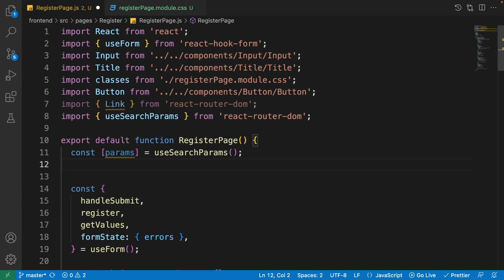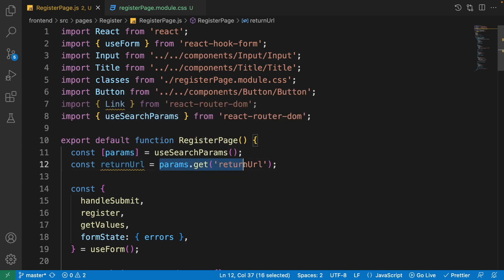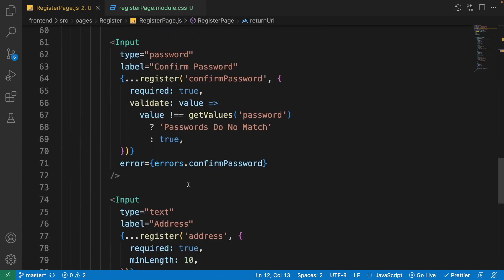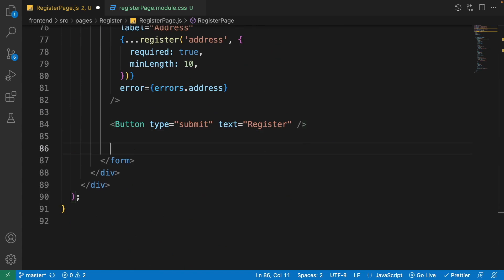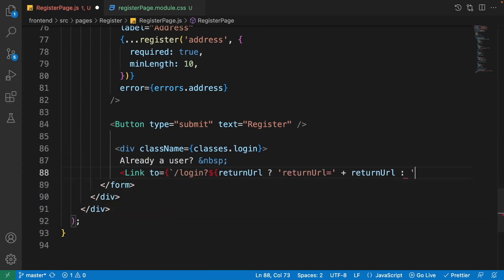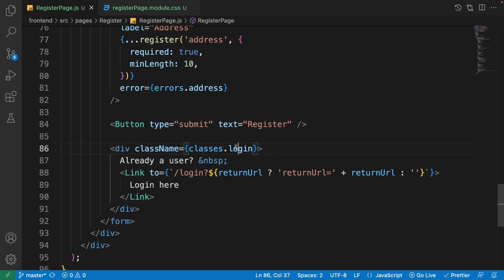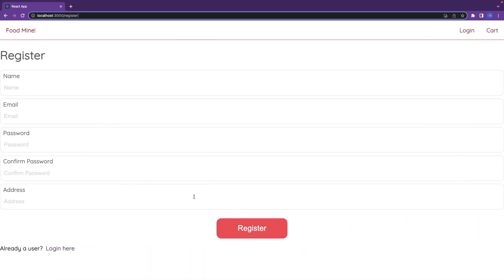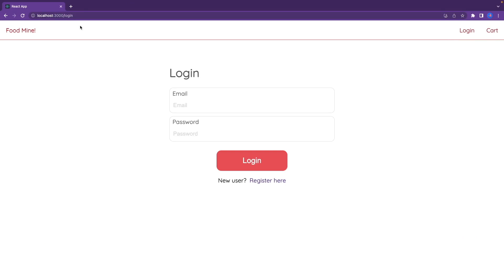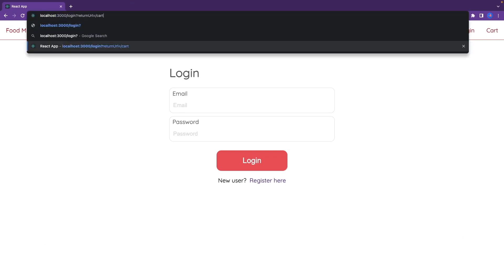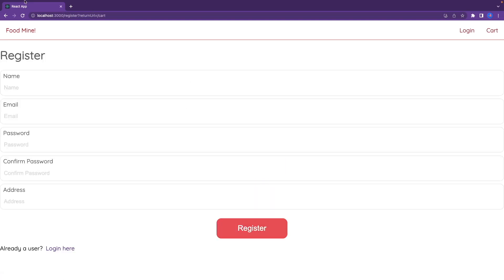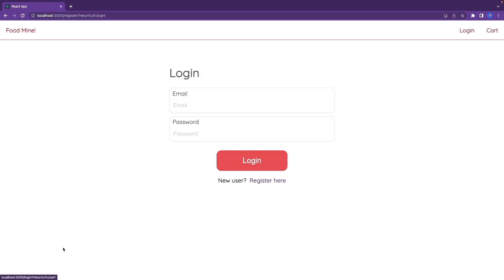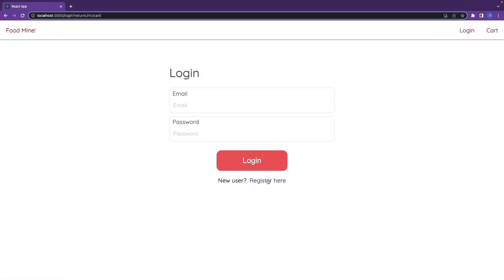With the return URL available, after the button component add a div with a class of 'classes.login', the text 'Already a user?', a space, and a Link to the login page passing the return URL as a query parameter. The question mark is conditionally included. In the browser, if we visit the register page with a return URL like '/cart', clicking the login link preserves that return URL, confirming it works correctly.